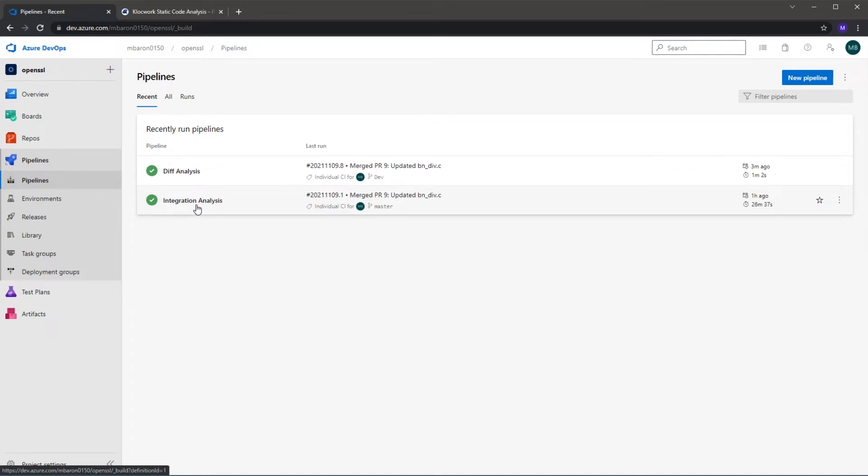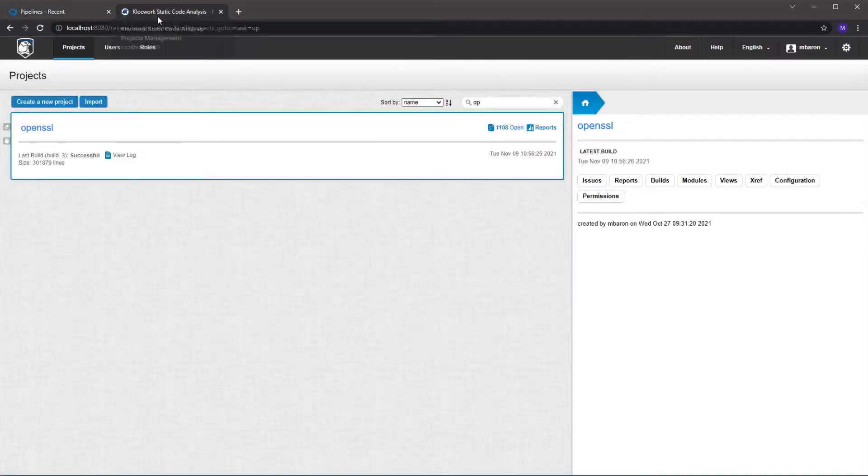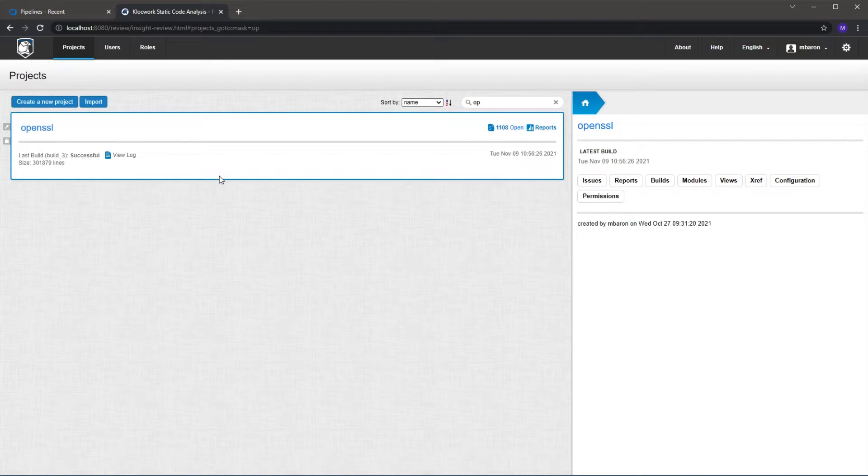This has already run on the master branch and we can see if I go to my Clockwork web portal tab here, we have the same project scanned by our Clockwork Analysis tool and we've found a various number of issues in the master branch that pre-exist.